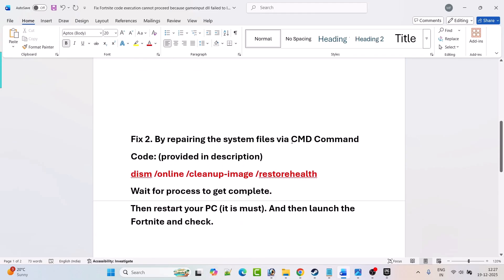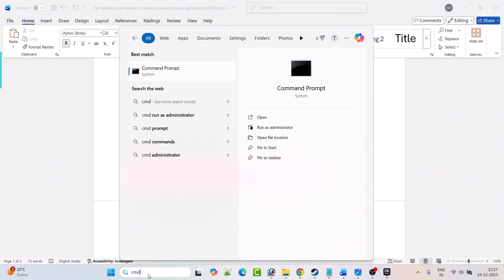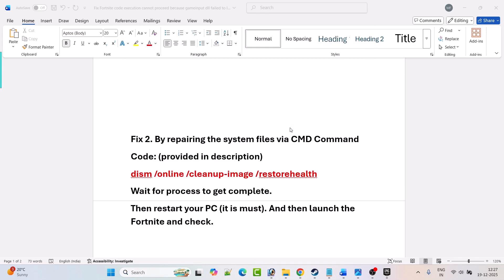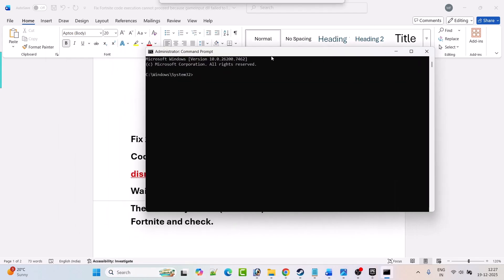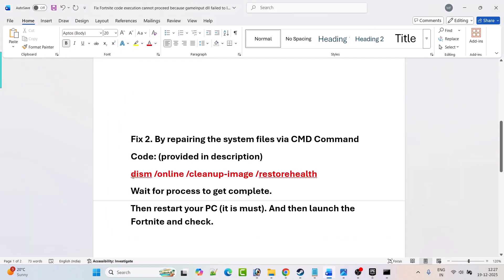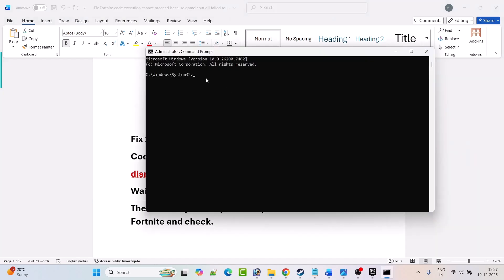The next fix is repairing the system files via CMD command. In Windows search, type CMD and open Command Prompt as an administrator. Click yes to allow. Now in the Command Prompt, you can copy this code from my video description, paste it here, and then hit Enter.